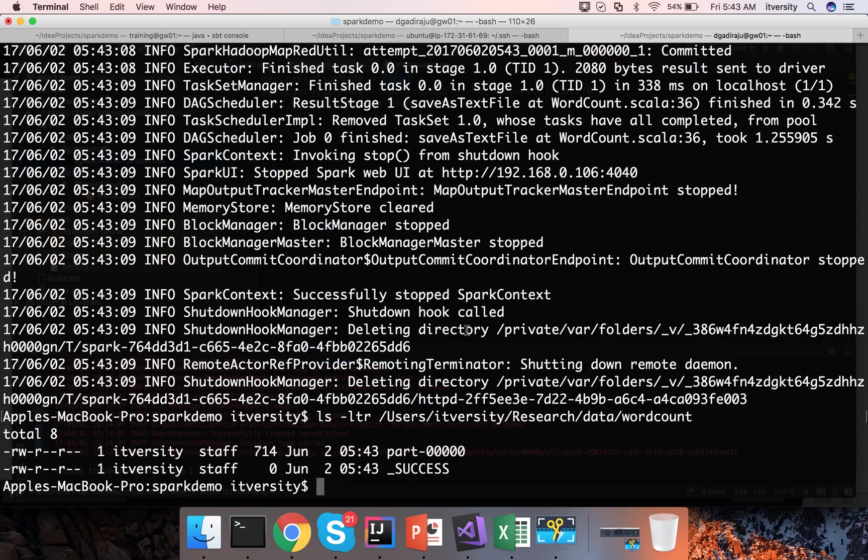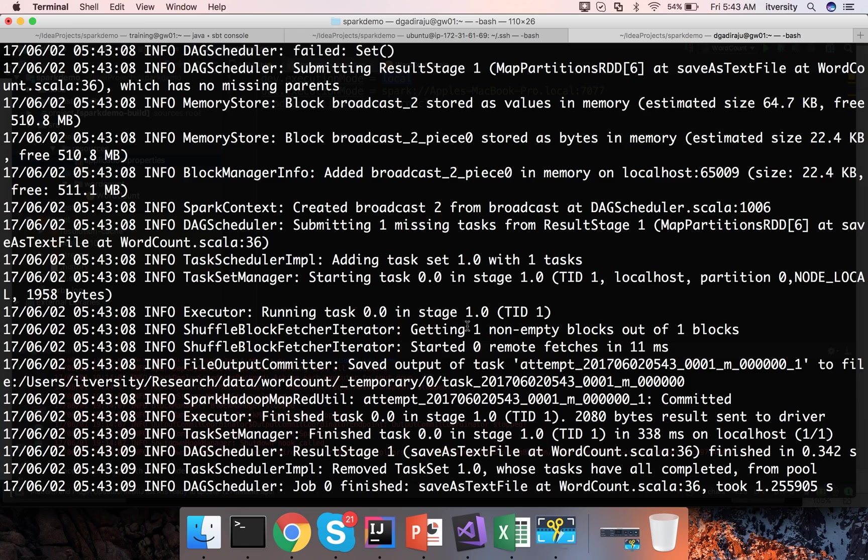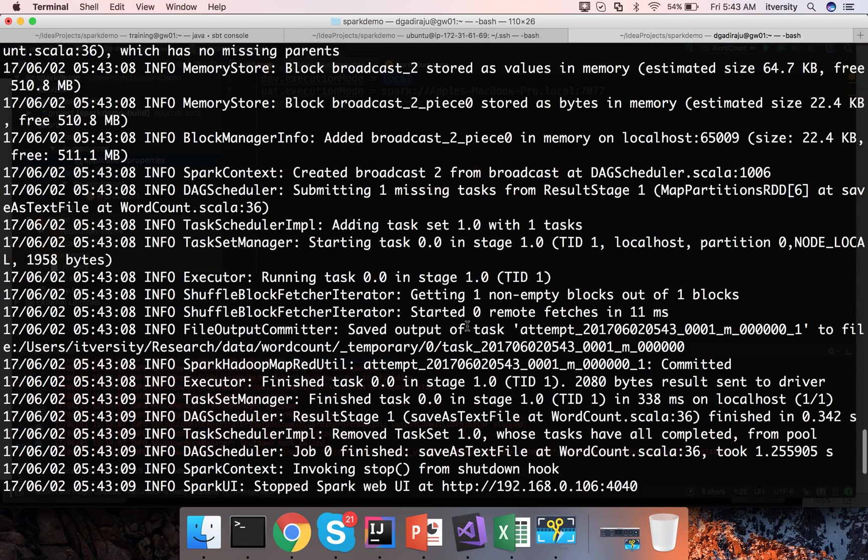You can see ls-ltr and hit enter. It has created only one file.